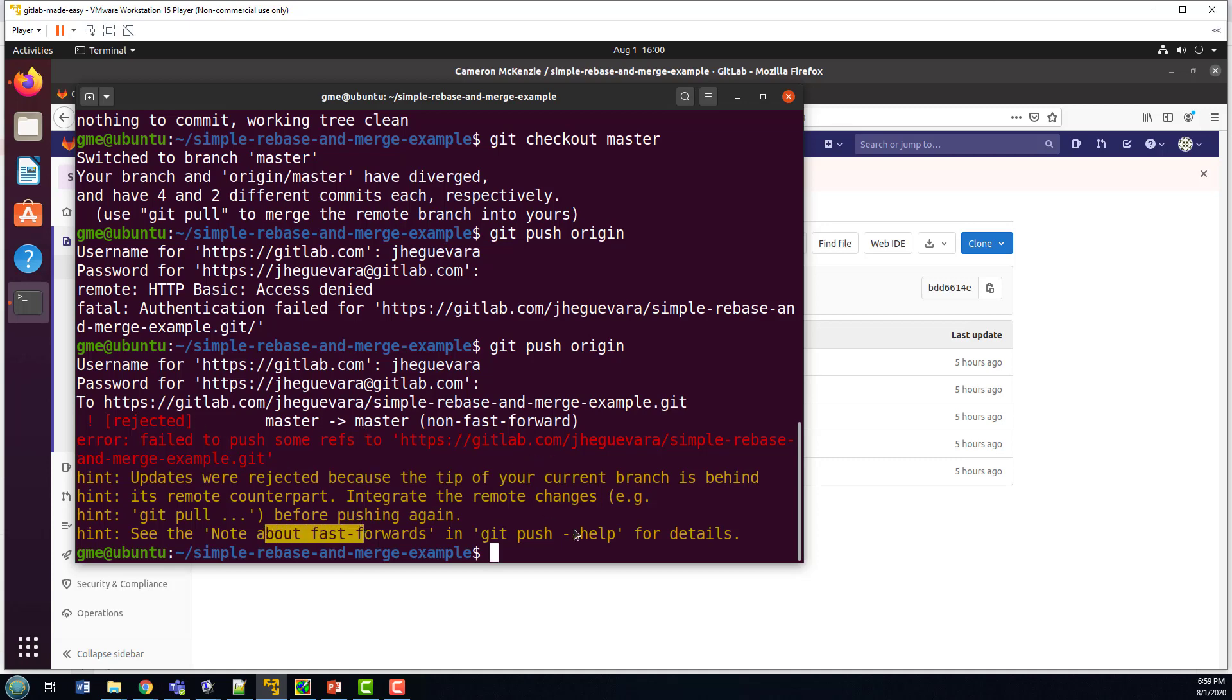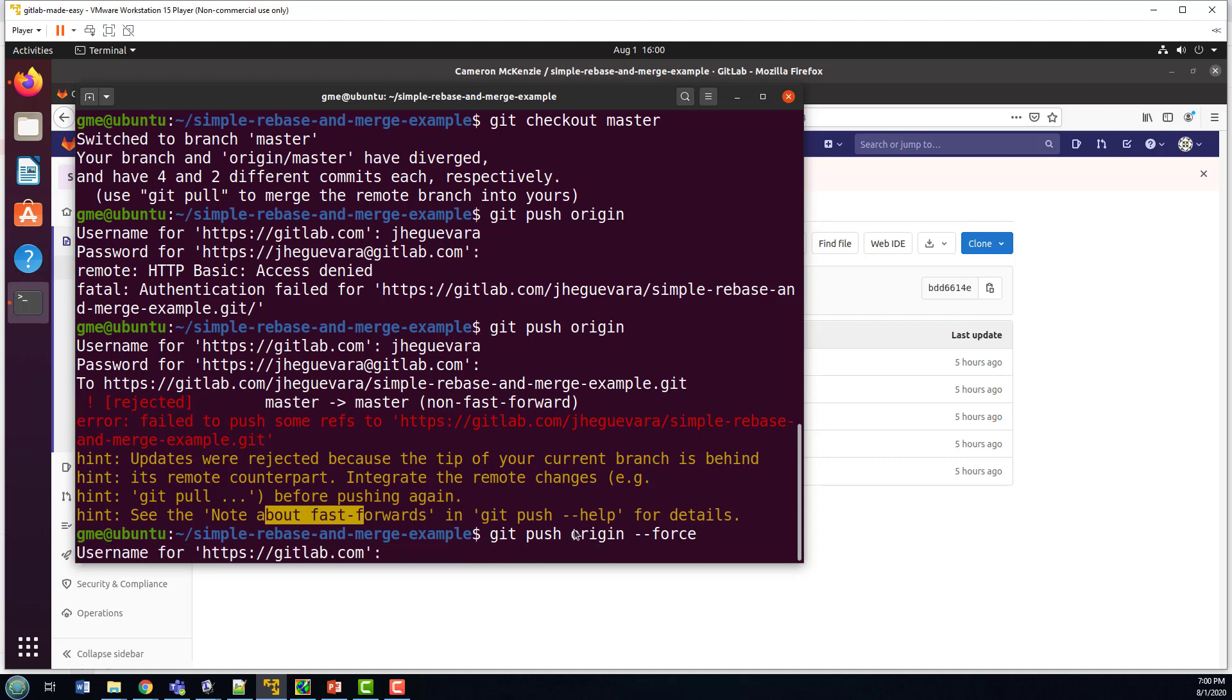But, you know, we can actually force this in. So the whole rebasing is causing some confusion here. But normally, you can just do a force and say, hey, look, I know all about this stuff. Believe me, just take these changes. But now I'm going to try the force.